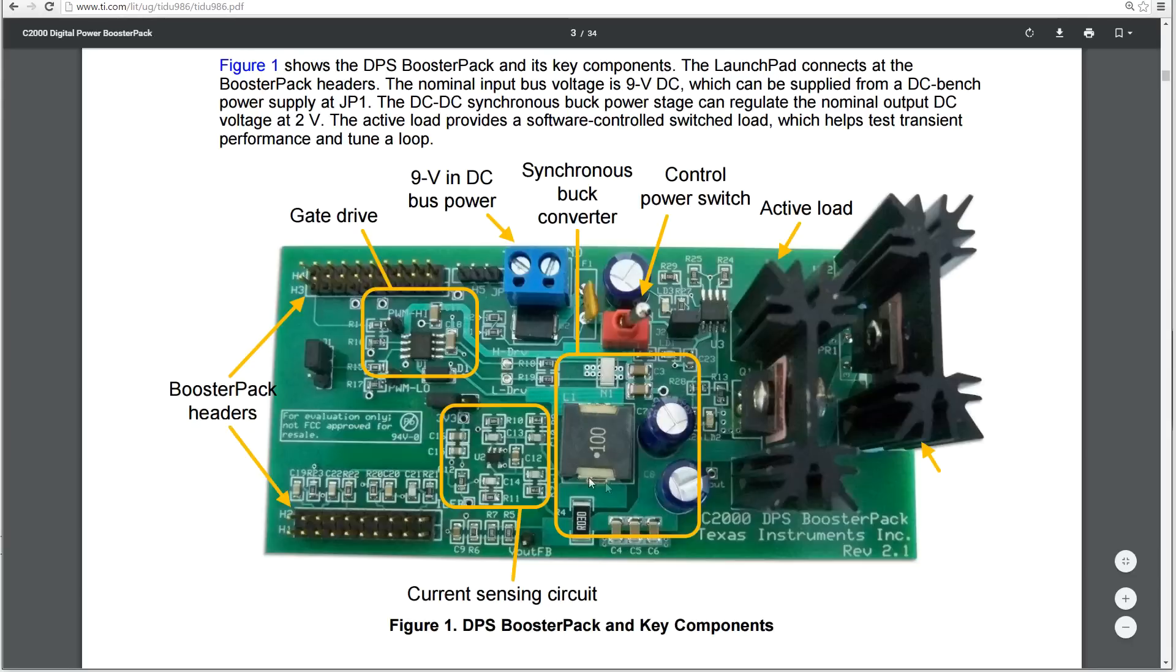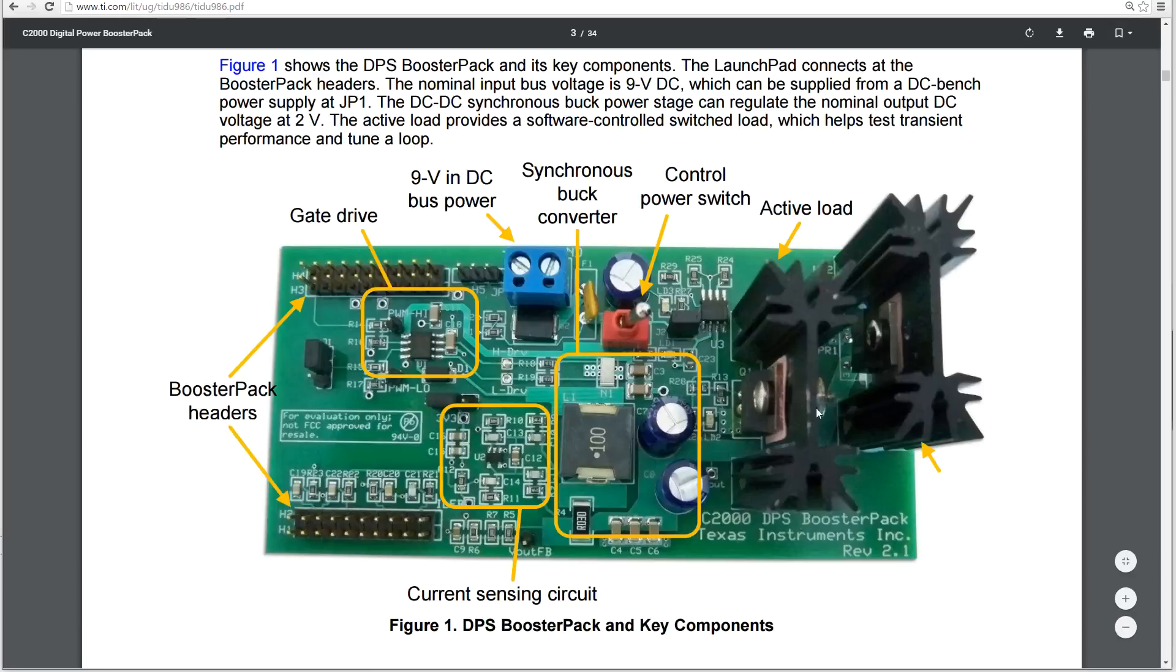We have this inductor sitting here and some smoothing capacitors, etc. We have these two devices here, which is our active load. This one is a MOSFET with a 2-ohm resistor, and this is a permanent 7-ohm resistor, which is put across the load.